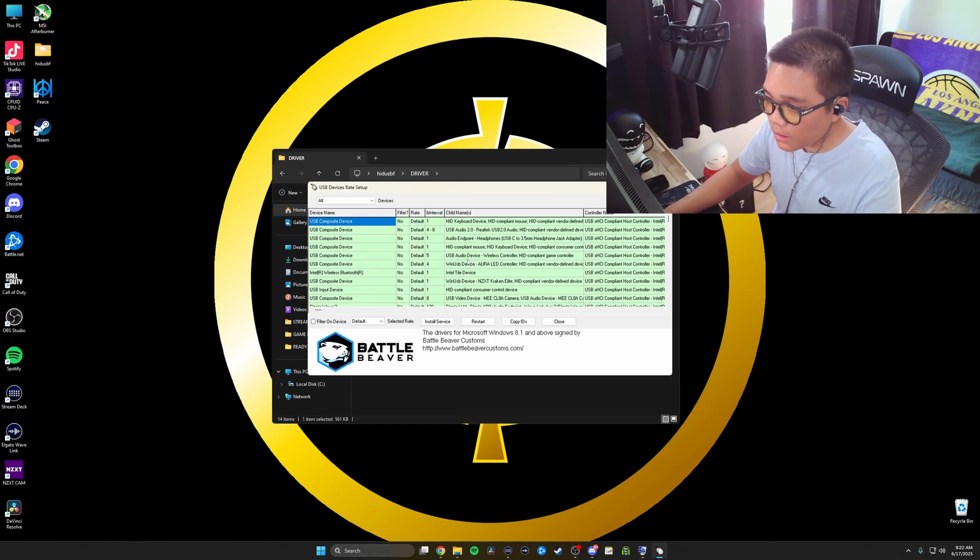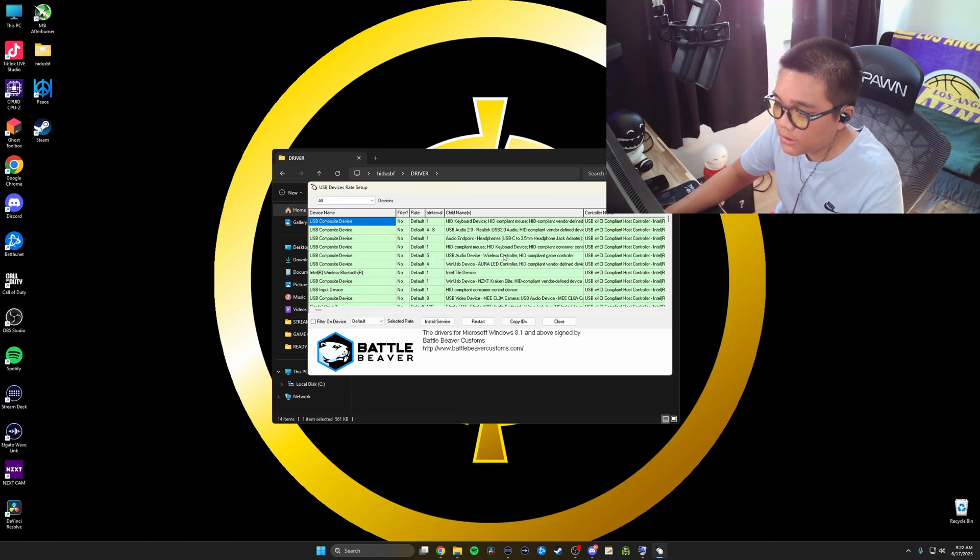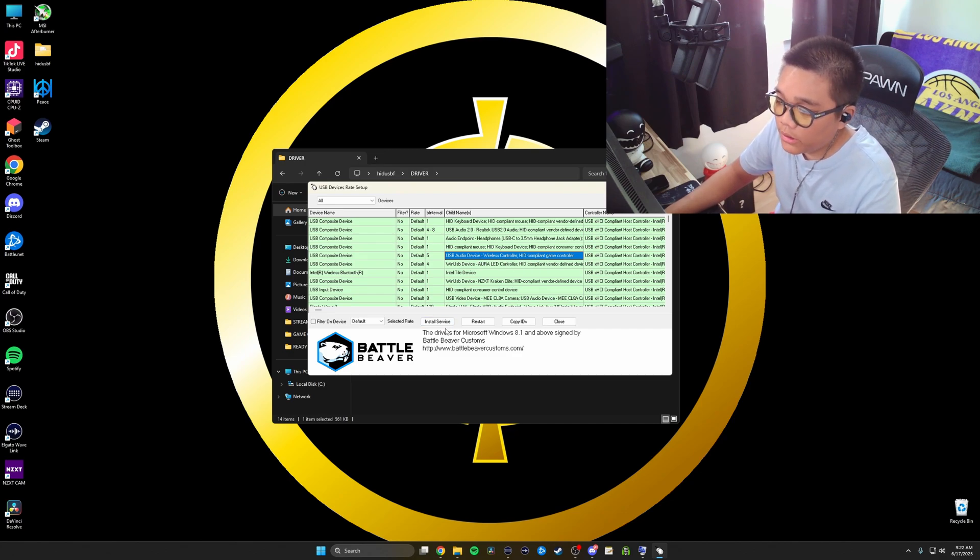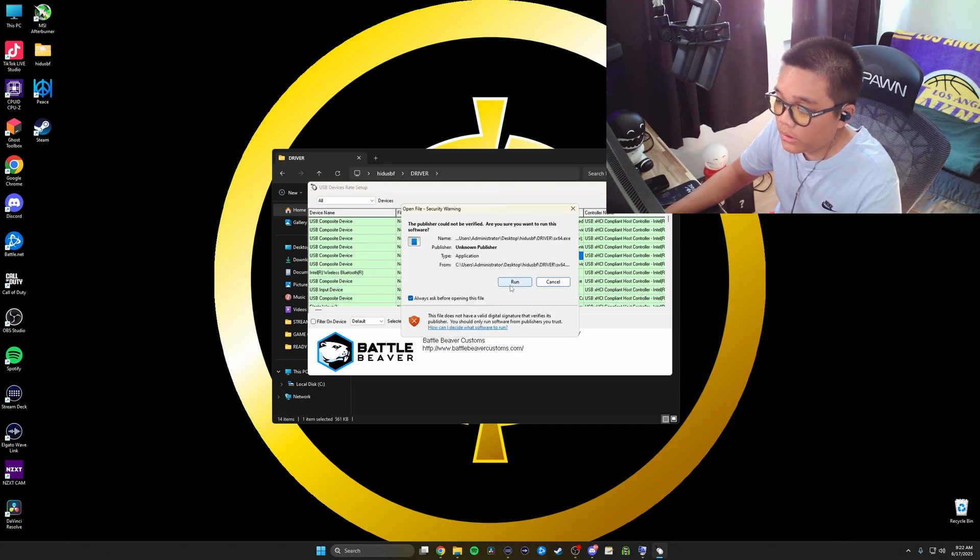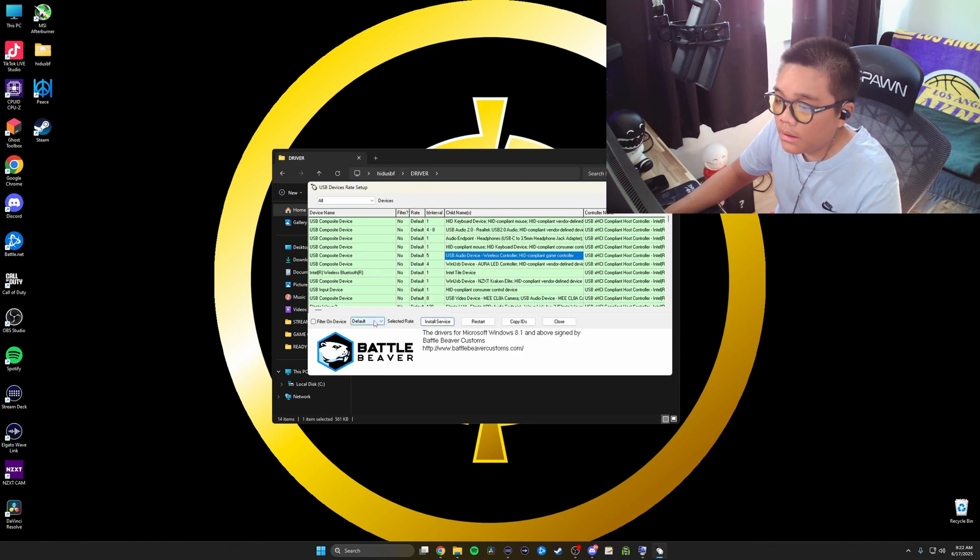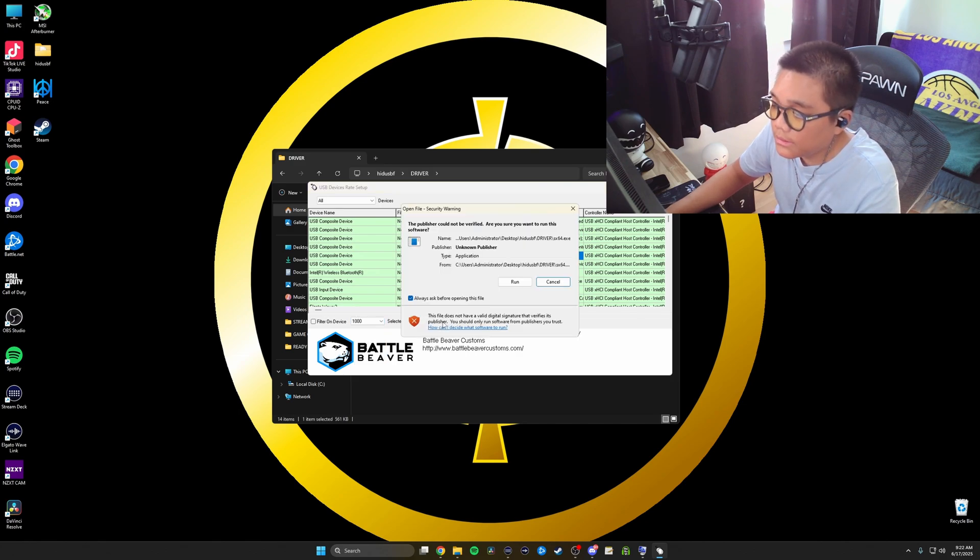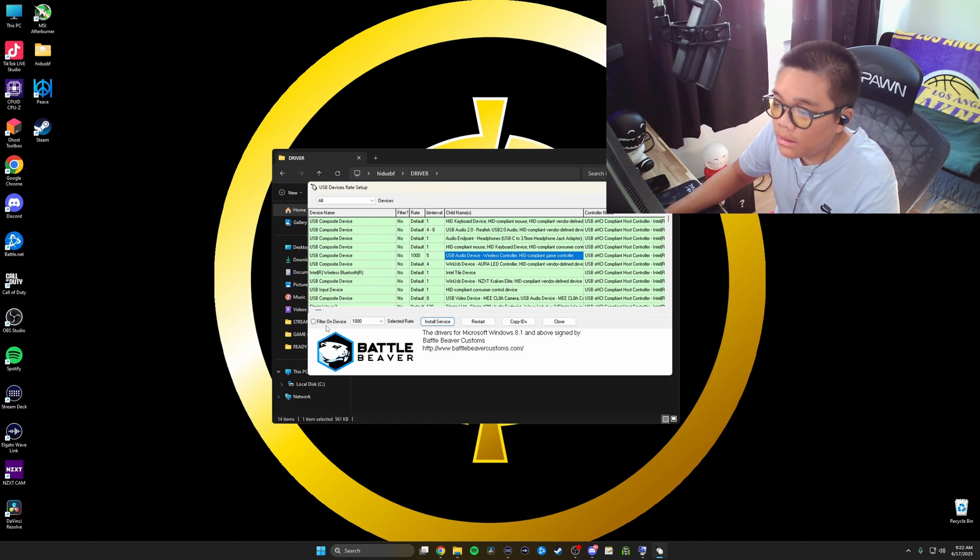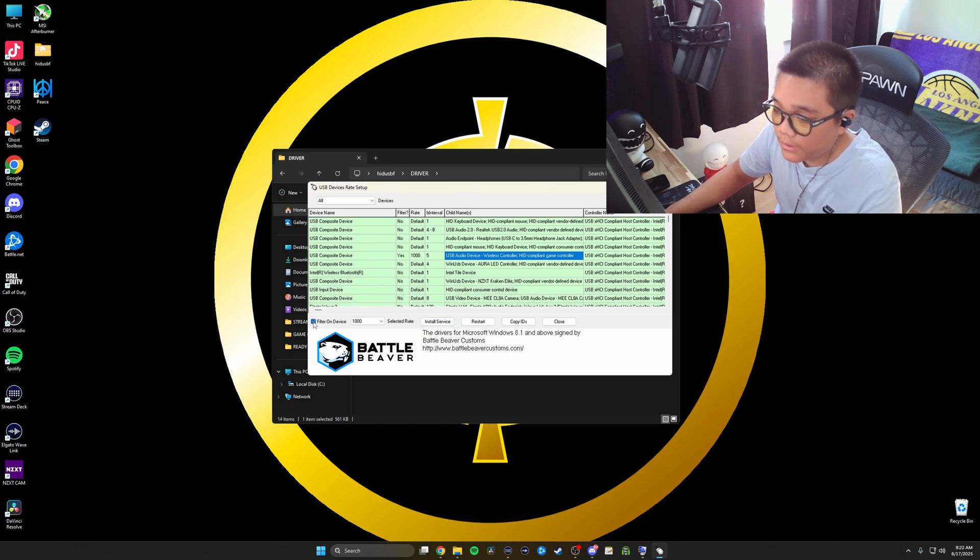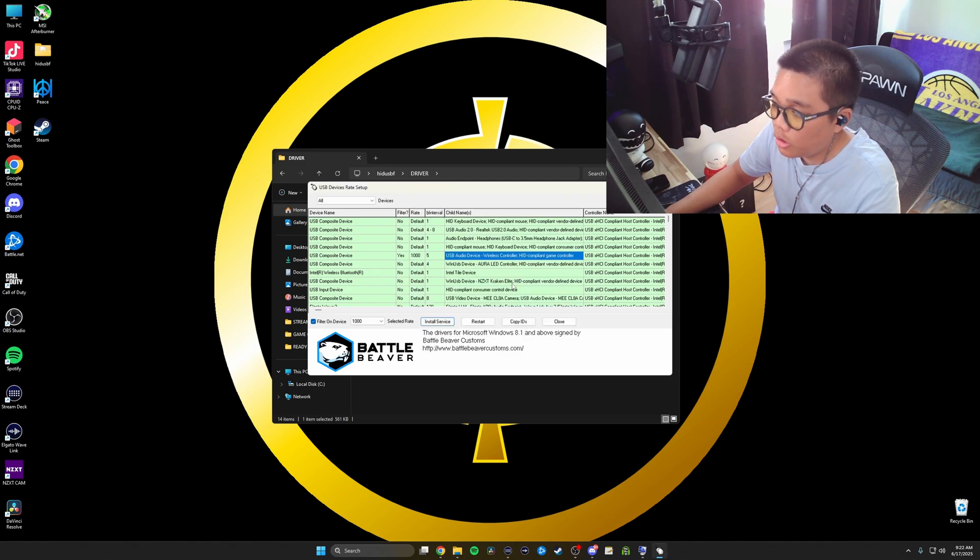As you can see here, you can see my controller. It's wireless. You're going to want to highlight this. Now, what you're going to want to do is install service first time. You're going to hit run, open. You're going to go to your default. You're going to want to put this at 1000. It's the magic sauce right here. You can hit 1000, install service, run, open. And then the last step, you're going to want to put filter on device, install service, run, open. And what you do is you unplug your controller.